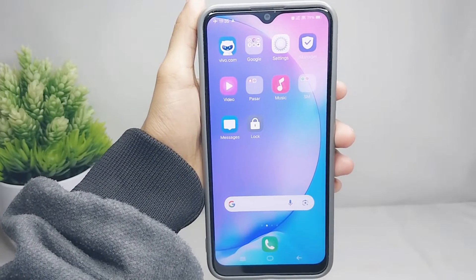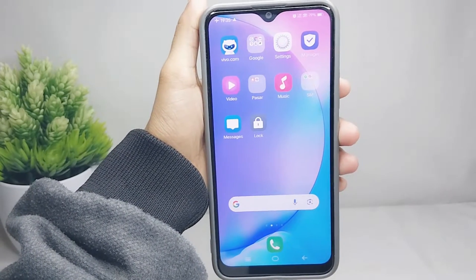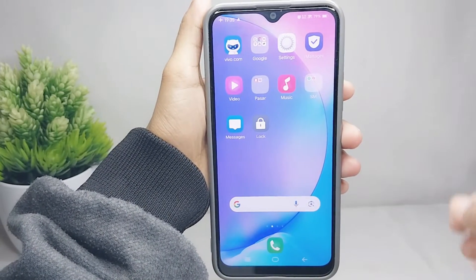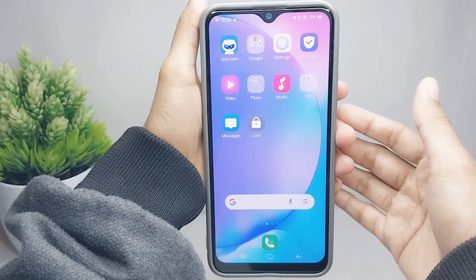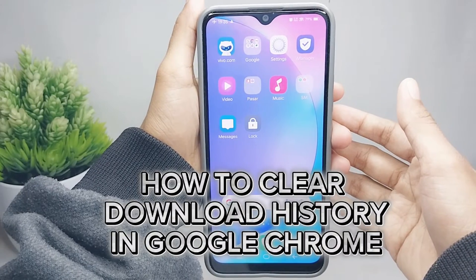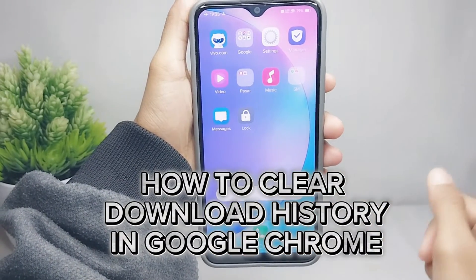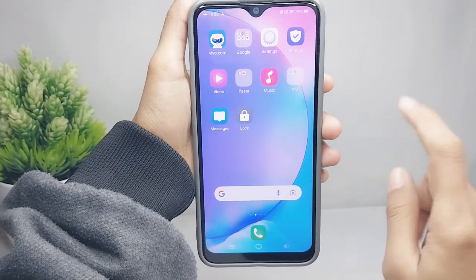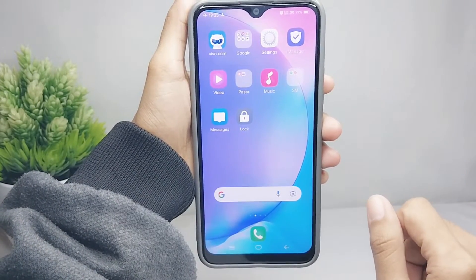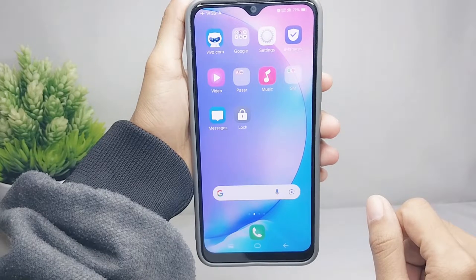Hello everyone. Here I want to provide a tutorial on how to clear download history in Chrome on an Android device. Let's go to the tutorial.